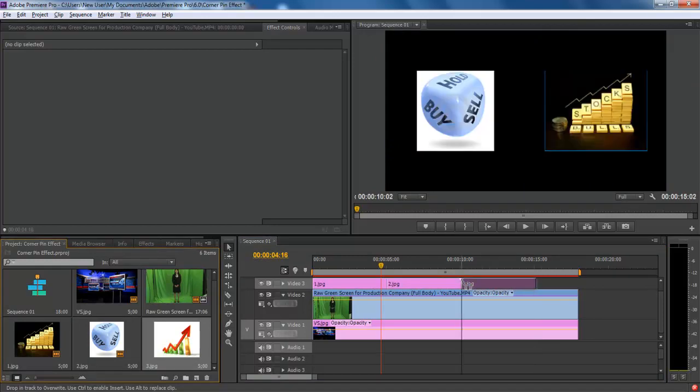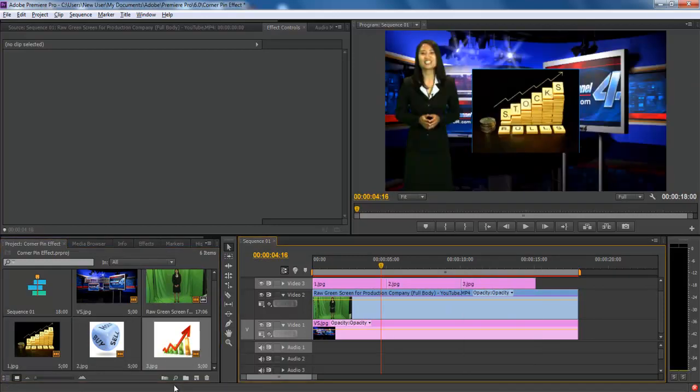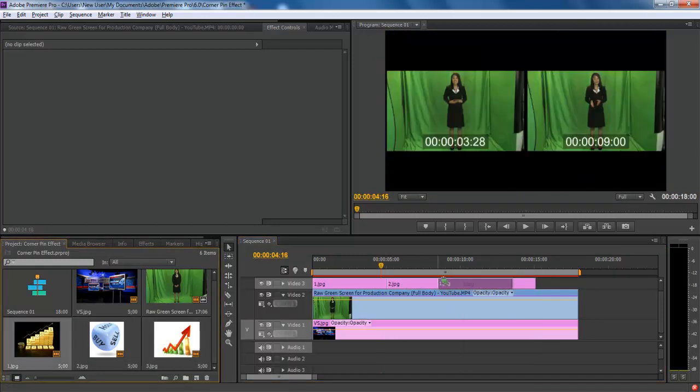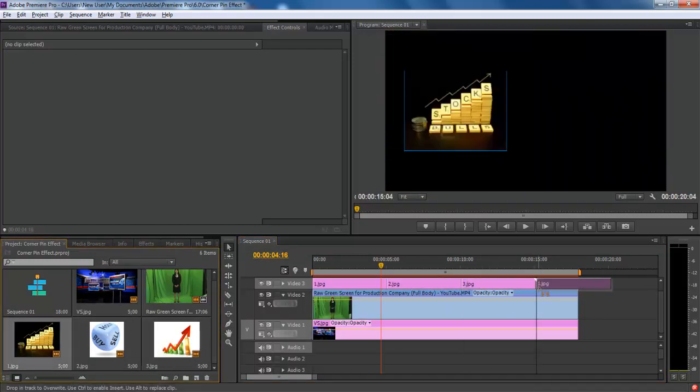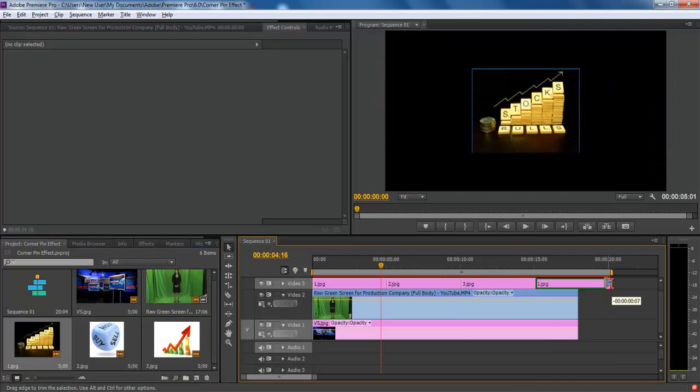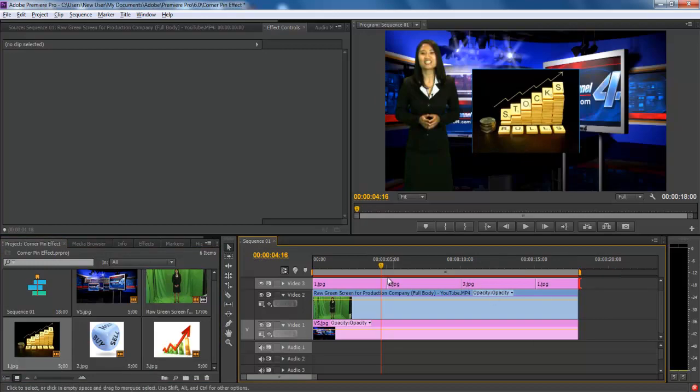First of all, sequence all the images into a series on the overlay layer, which in this case is layer number 2.